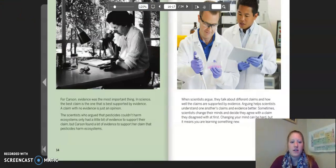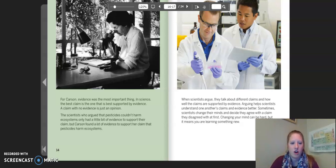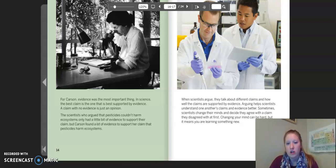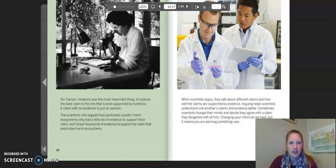For Carson, evidence was the most important thing. In science, the best claim is the one that is best supported by evidence. A claim with no evidence is just an opinion. The scientists who argued that pesticides couldn't harm ecosystems only had a little bit of evidence to support their claim. But Carson found a lot of evidence to support her claim that pesticides harm ecosystems. When scientists argue, they talk about different claims and how well the claims are supported by evidence. Arguing helps scientists understand one another's claims and evidence better. Sometimes scientists change their minds and decide they agree with the claim they disagreed with at first. Changing your mind can be hard, but it means you are learning something new.